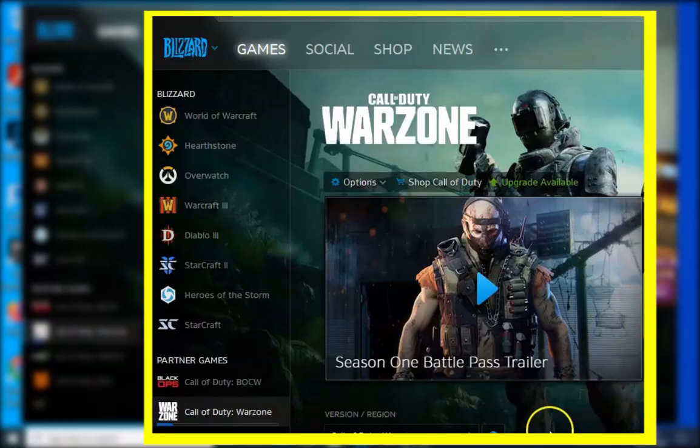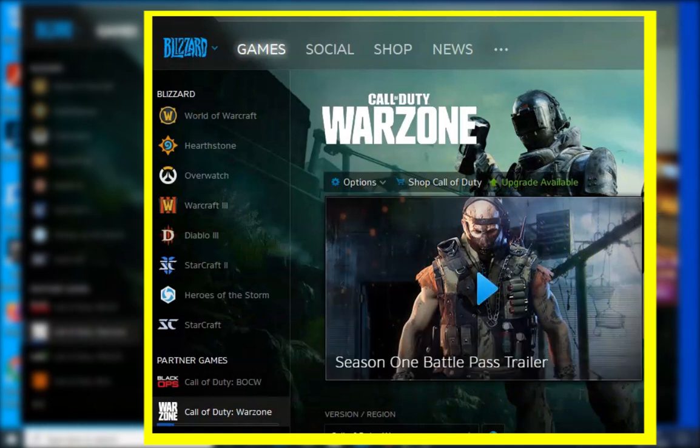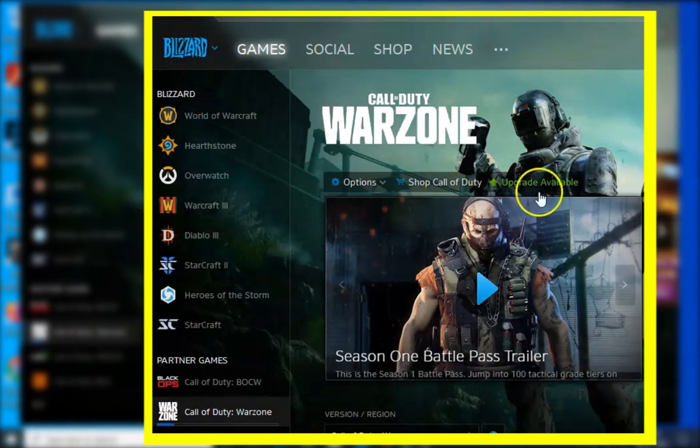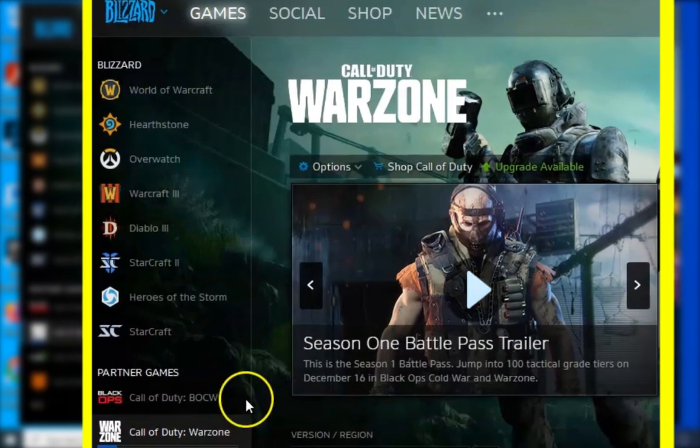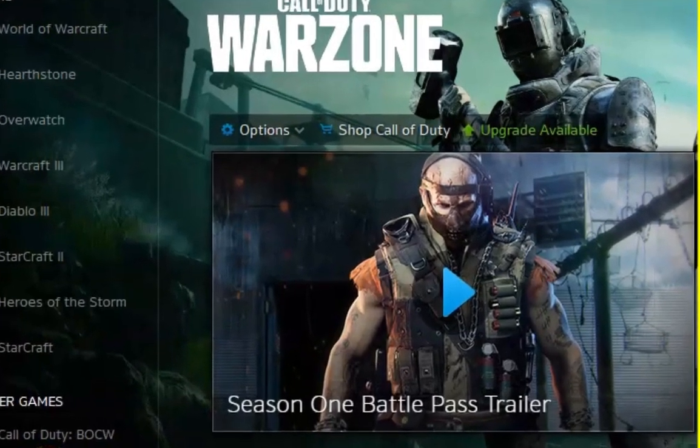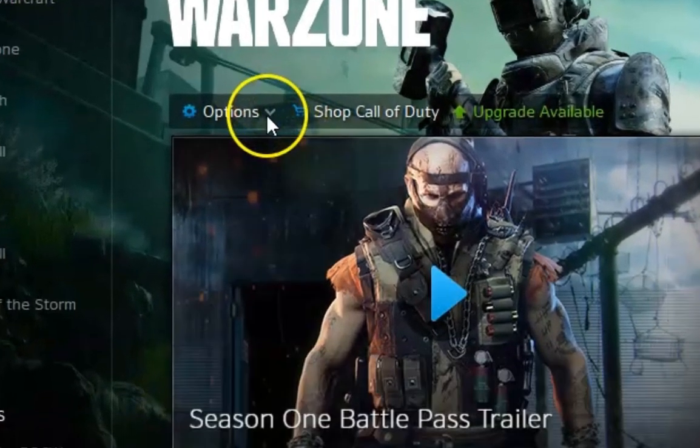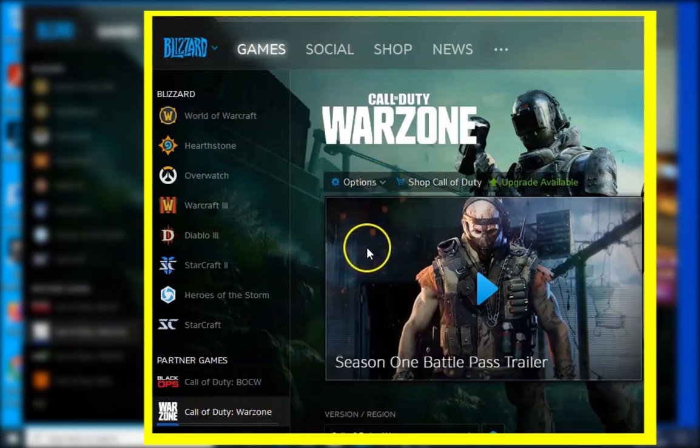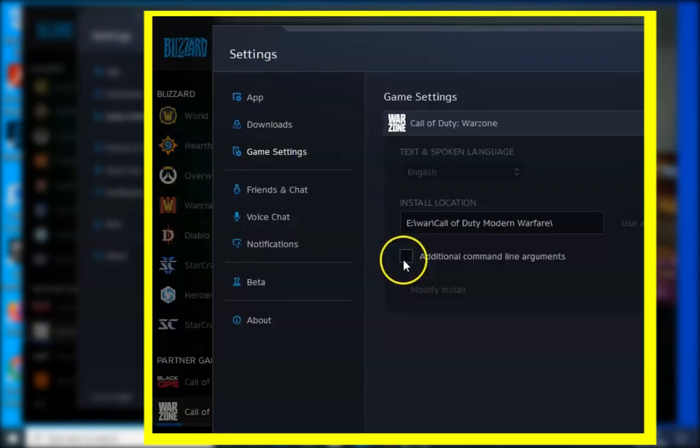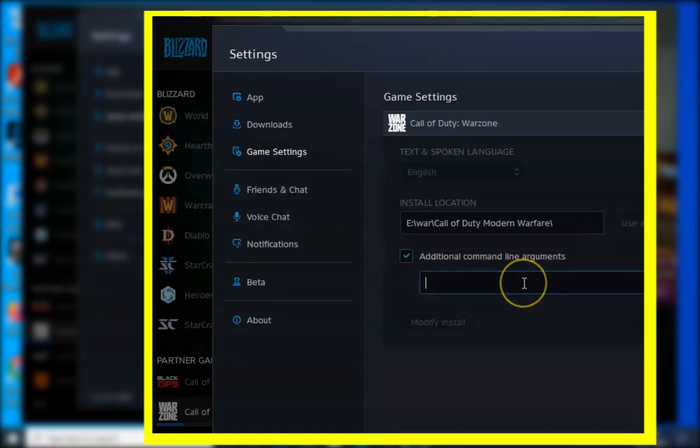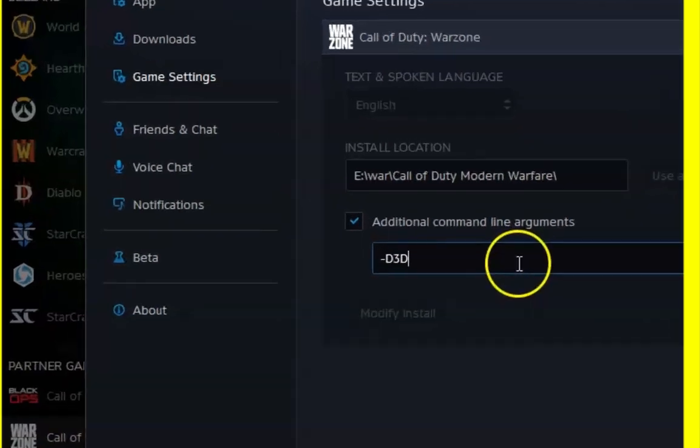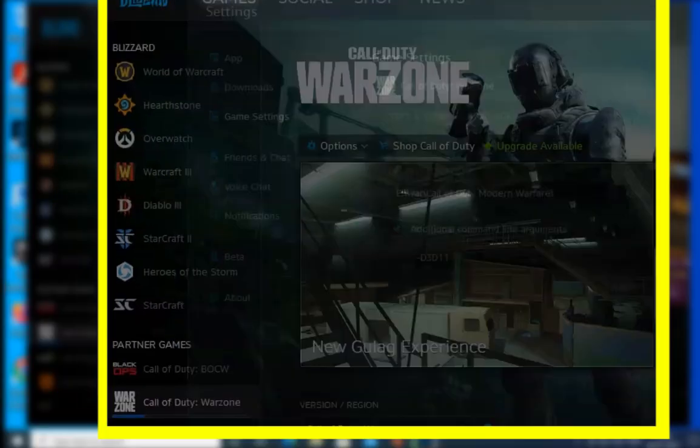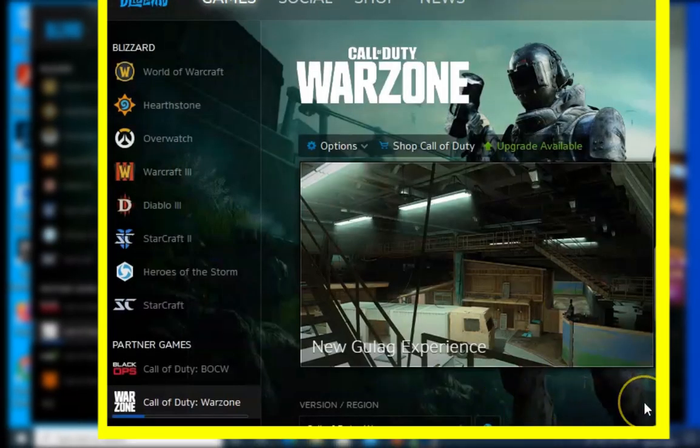Method number five is to run the game in DirectX 11. You have to open Battle.net, click on Call of Duty Warzone, then click on Game Settings. Click on Additional command line arguments, click over here and type hyphen d3d11, click on Done, and then check if the issue resolves or not.